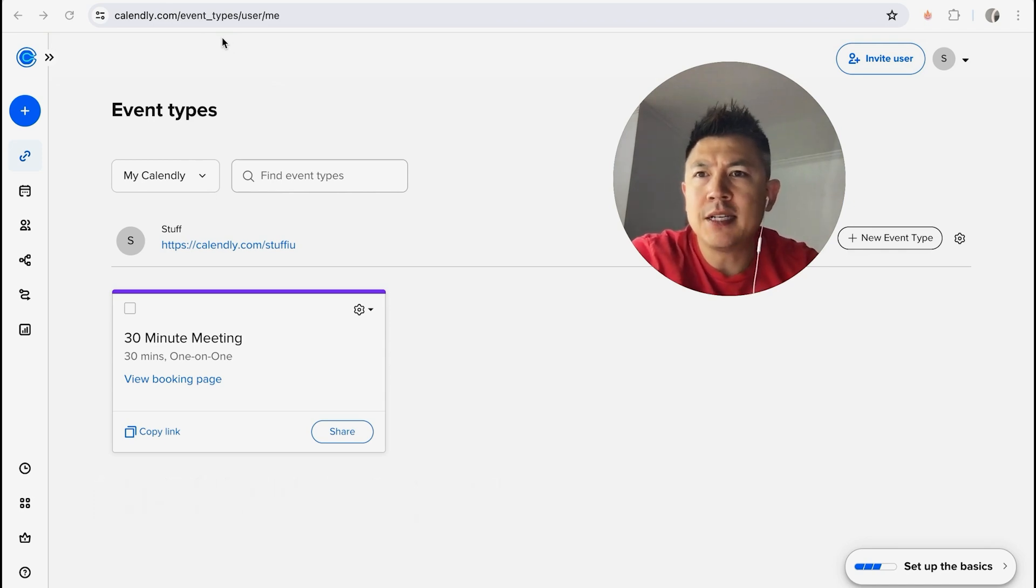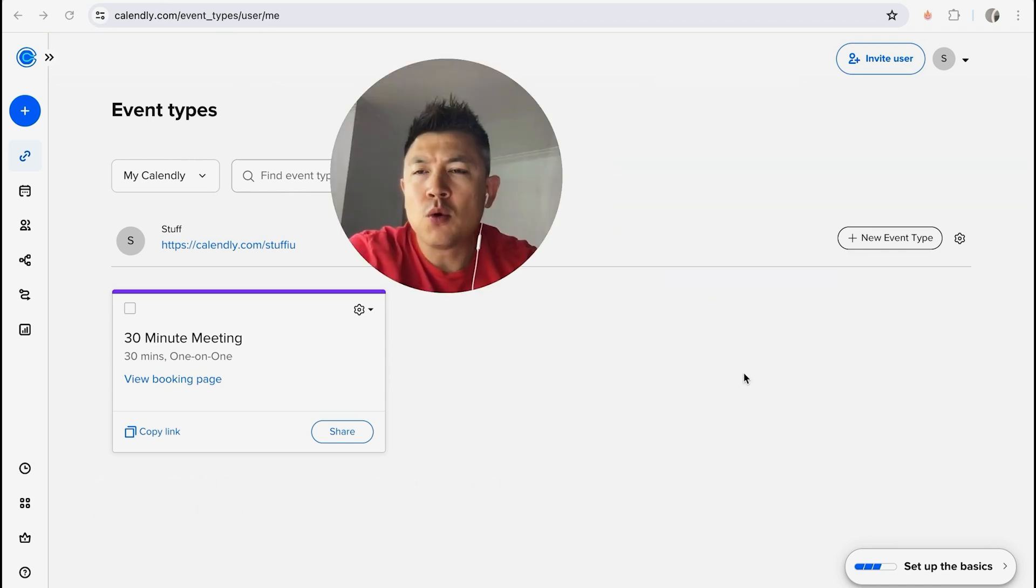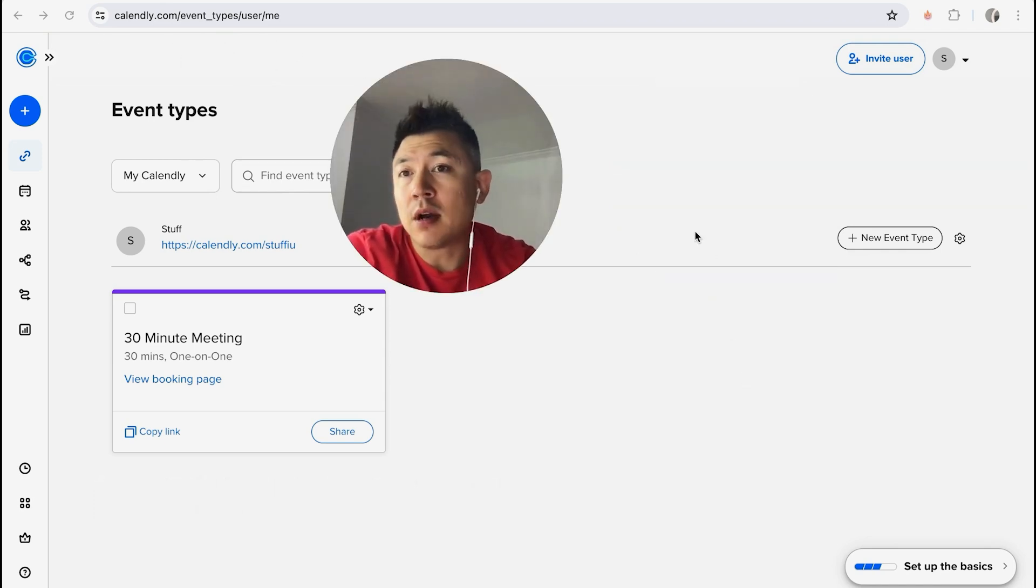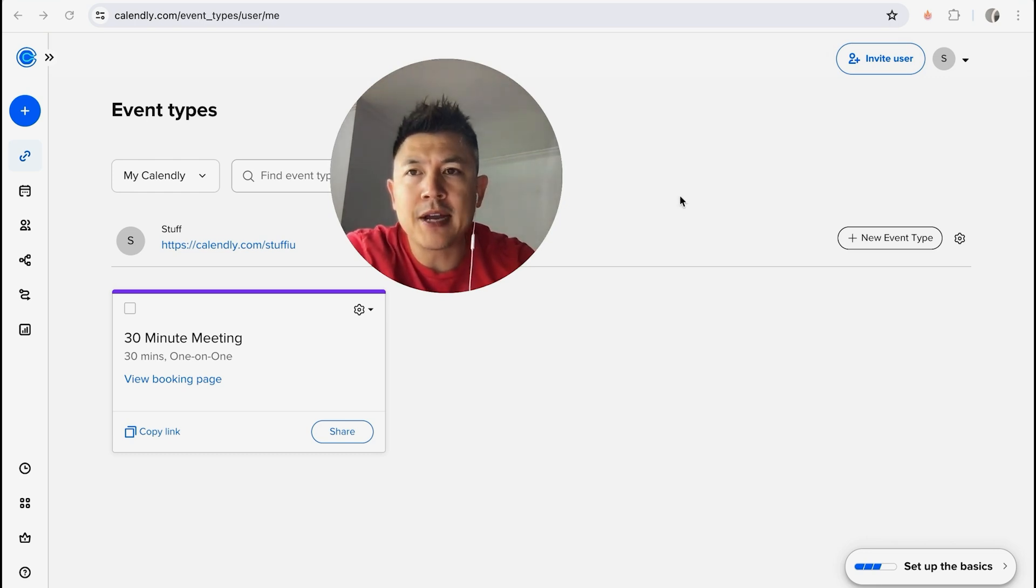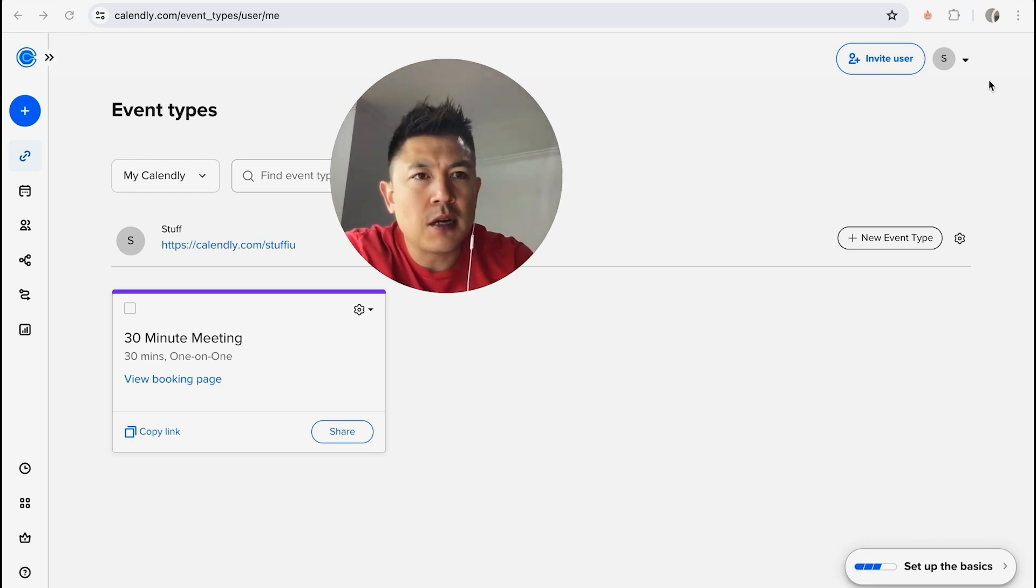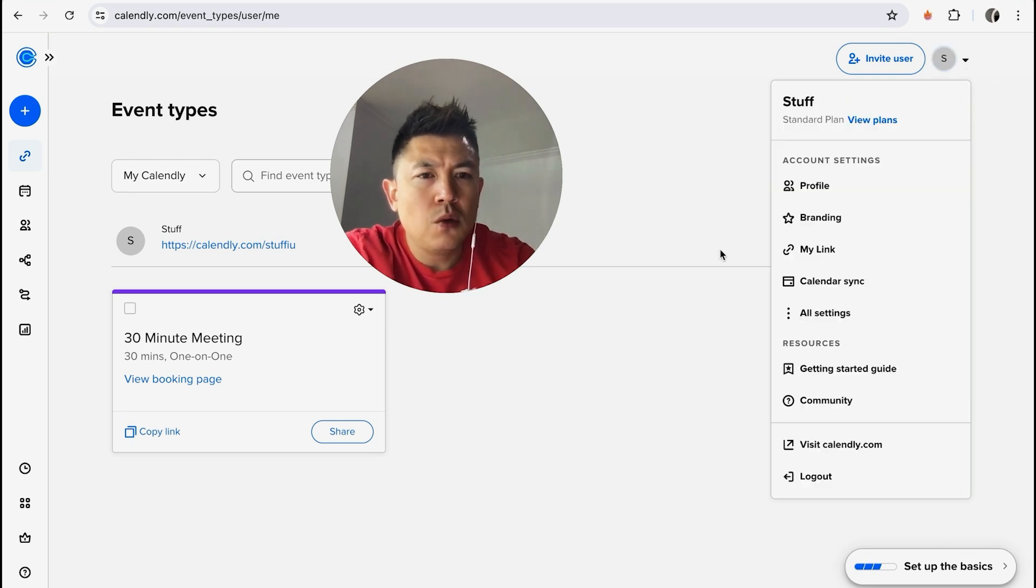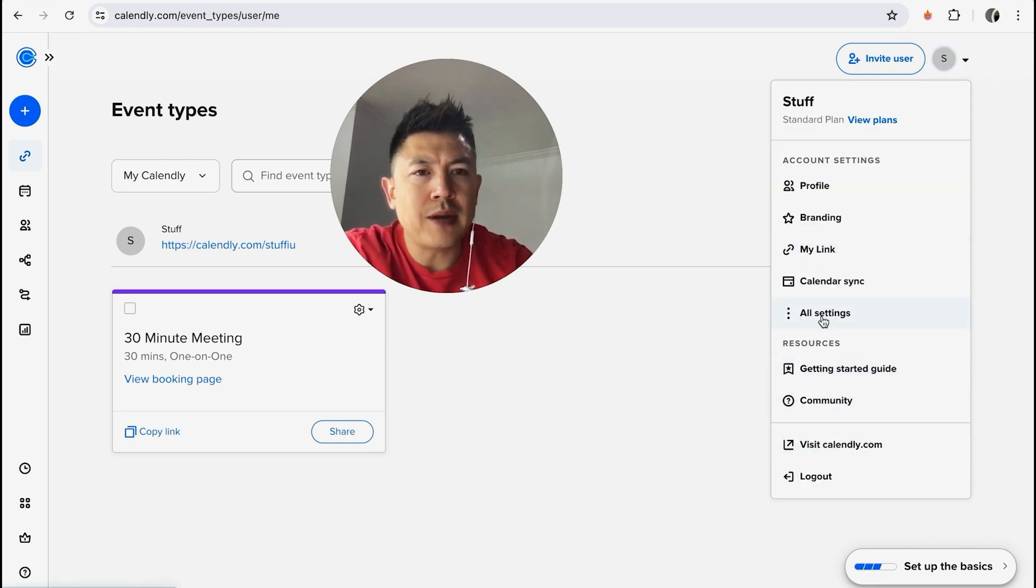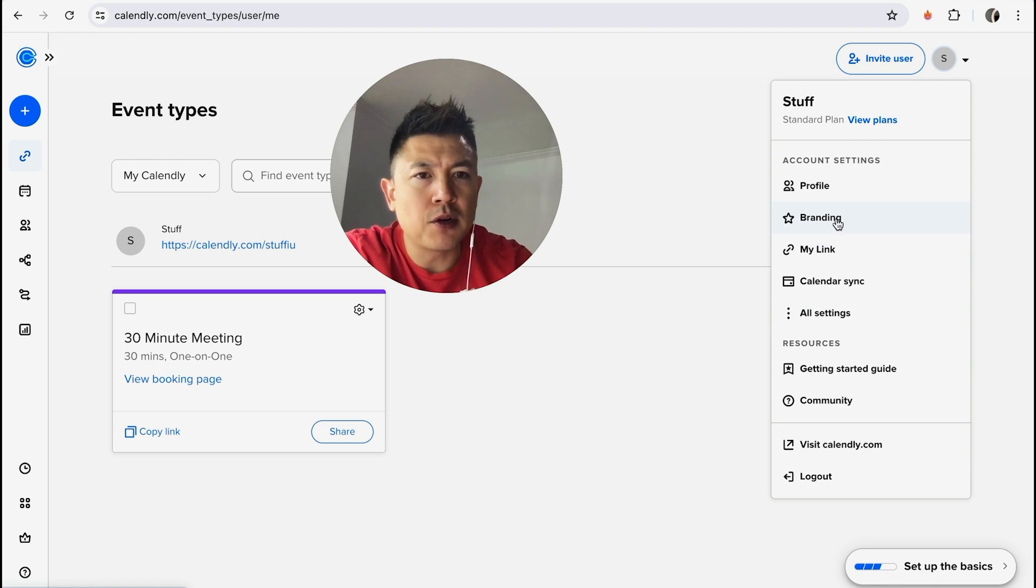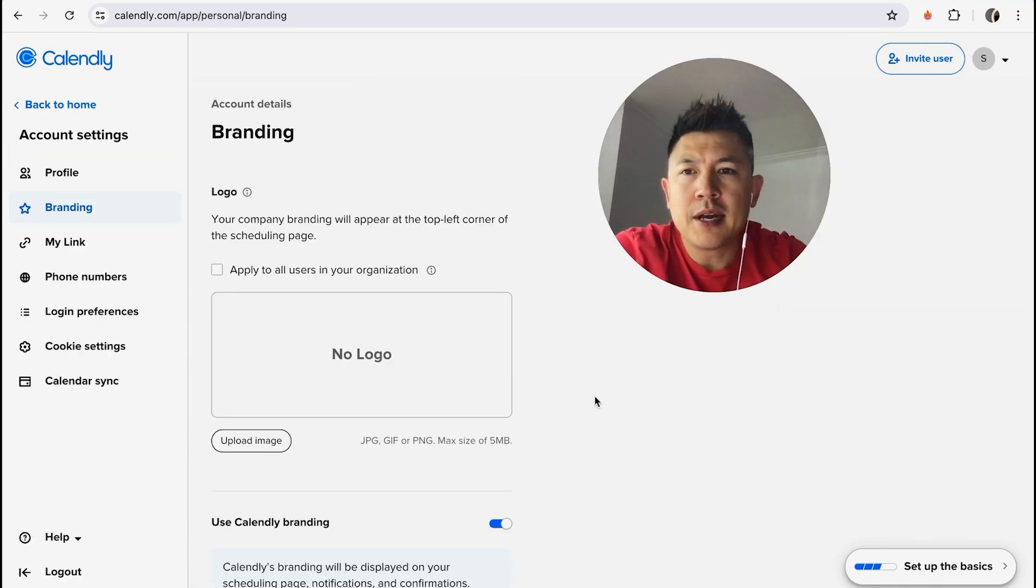But I've already logged into my Calendly account here. Now, in order to go ahead and update or even add in a logo to your Calendly account, what you want to do is click on your profile icon here on the top right. You can see mine is just an S. Once you click there, you will see a dropdown menu, and in order to add a logo, you want to click on this button here called Branding.